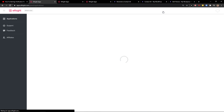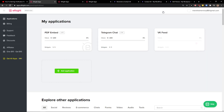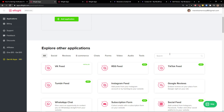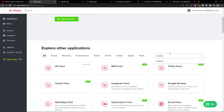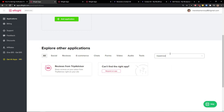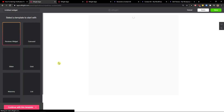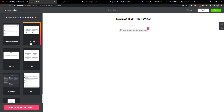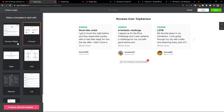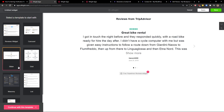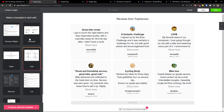Once you've signed up, click login. Then you're going to be in the Applications section, and you just want to run a search for TripAdvisor reviews.